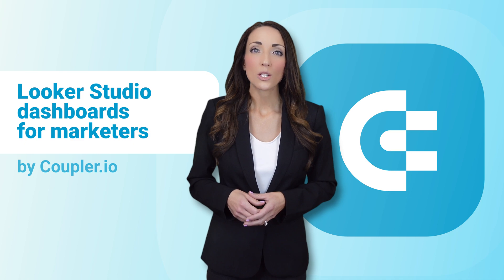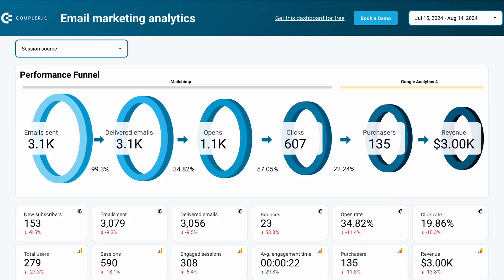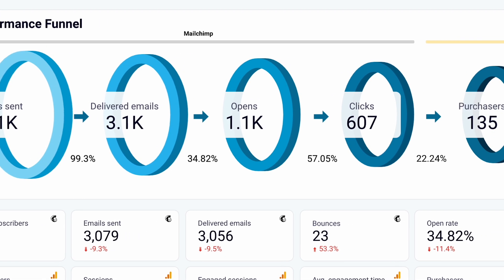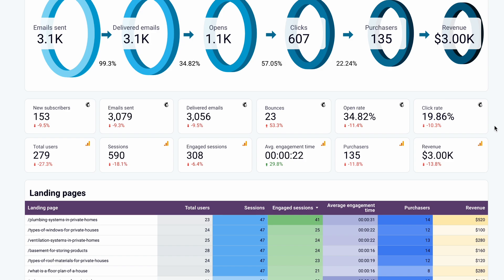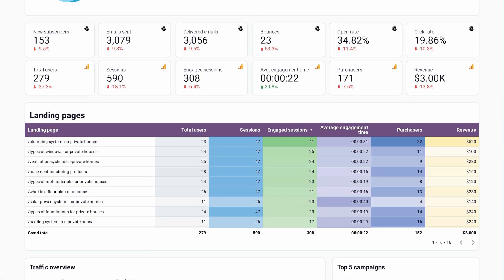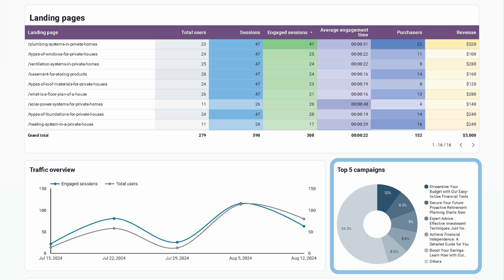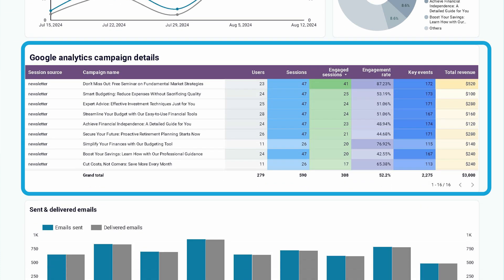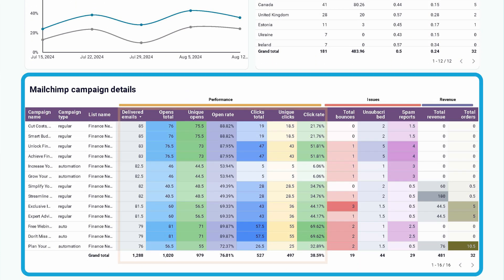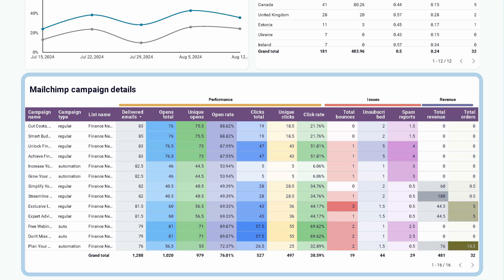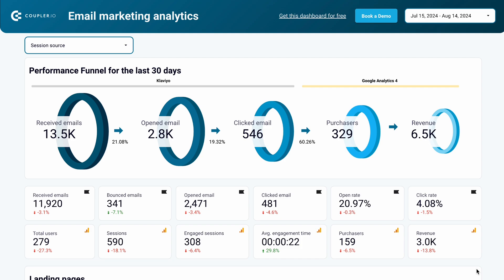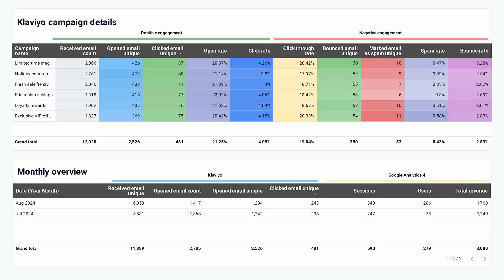Let's discuss some Looker Studio dashboards for email marketing. Here's one that combines data from MailChimp and GA4 to track your emails from the moment they're sent all the way to a purchase or other conversion goal, visualized in the performance funnel at the top. Without jumping between apps and tabs, you'll have all your data consolidated, including conversion rates for each stage. You can also monitor the landing pages linked in your emails and track Google Analytics stats for each campaign. The table below offers an extensive overview of your campaigns, letting you check performance, identify issues like bounces or spam reports, and see the revenue attributed to each campaign. And if you're a Klaviyo user, there's a nearly identical dashboard for that platform as well, enhanced with GA4 data.